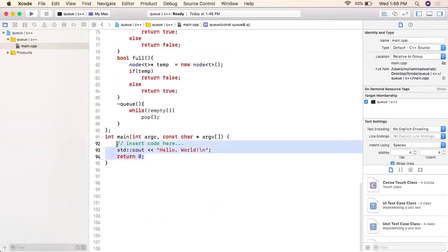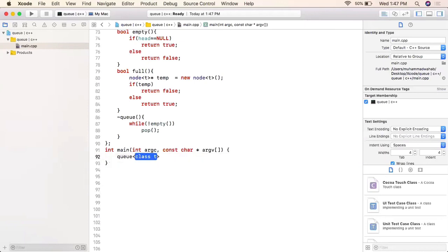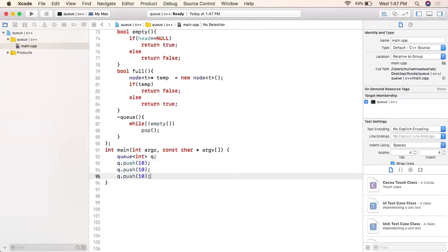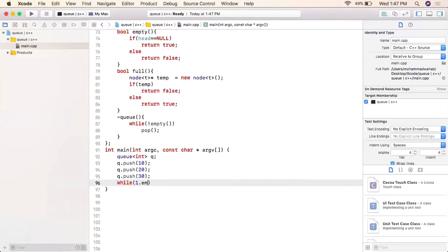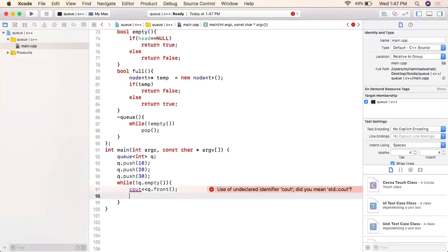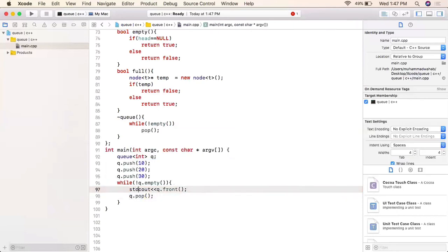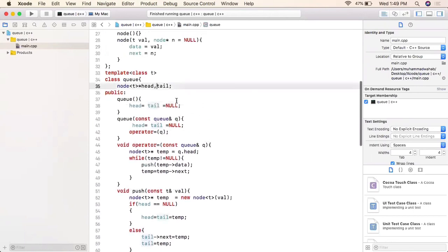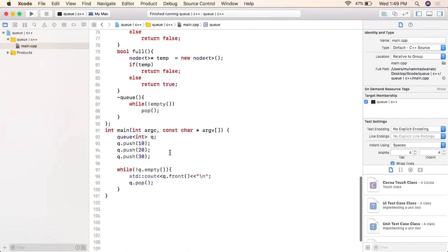This completes our queue class. We create a queue object of type integer and push three values into it. Then, using a while loop with `!q.empty()`, we print the front element and call pop to traverse and print all elements. Before running, a fix was needed: tail was not declared as a pointer, so an asterisk was added to make it a pointer to node.